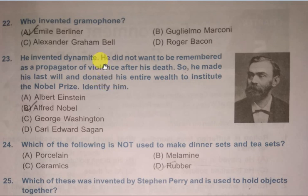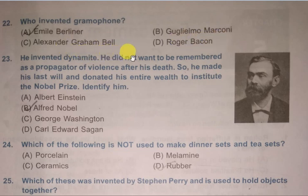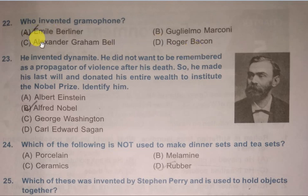Who invented the gramophone? Options are Emile Berliner, Guglielmo Marconi, Alexander Graham Bell, and Roger Bacon. The correct answer is Emile Berliner, A.